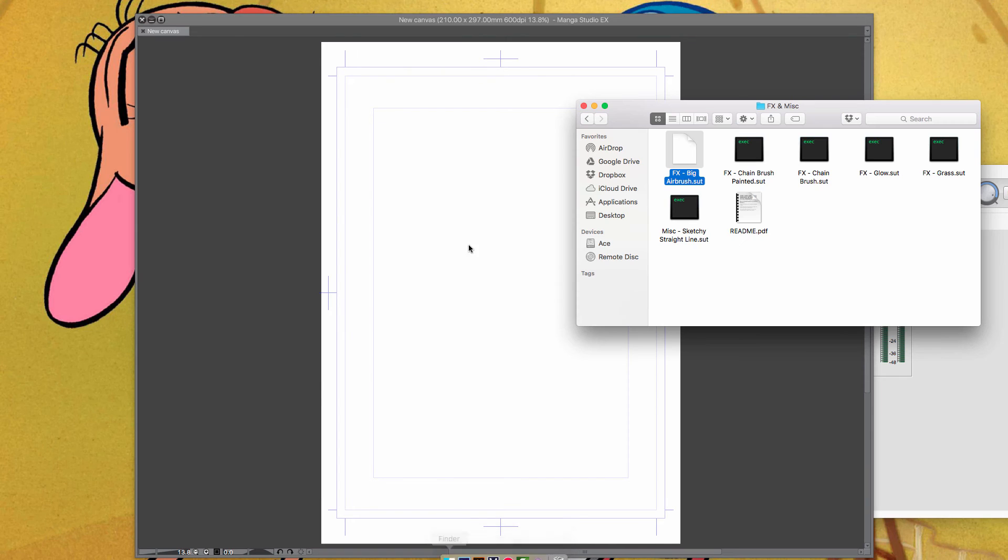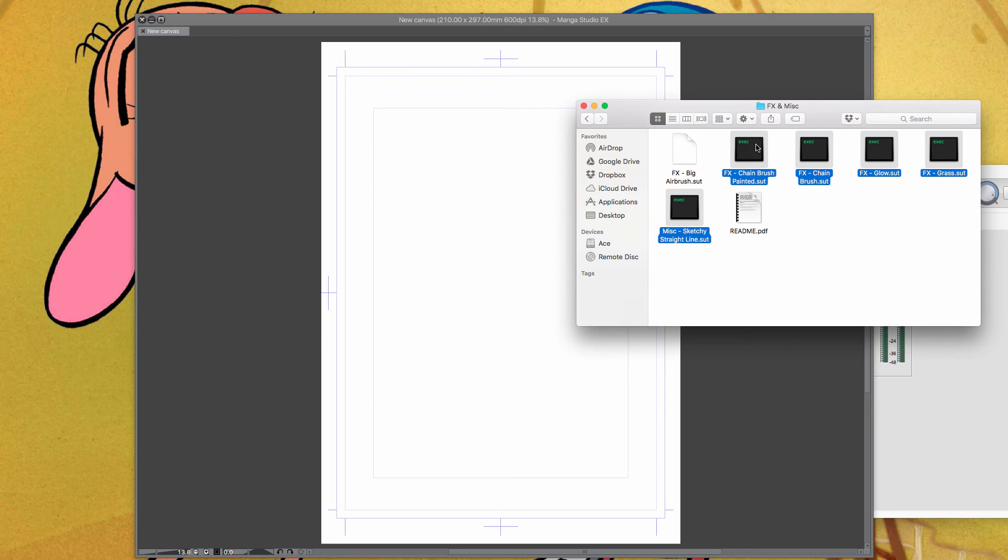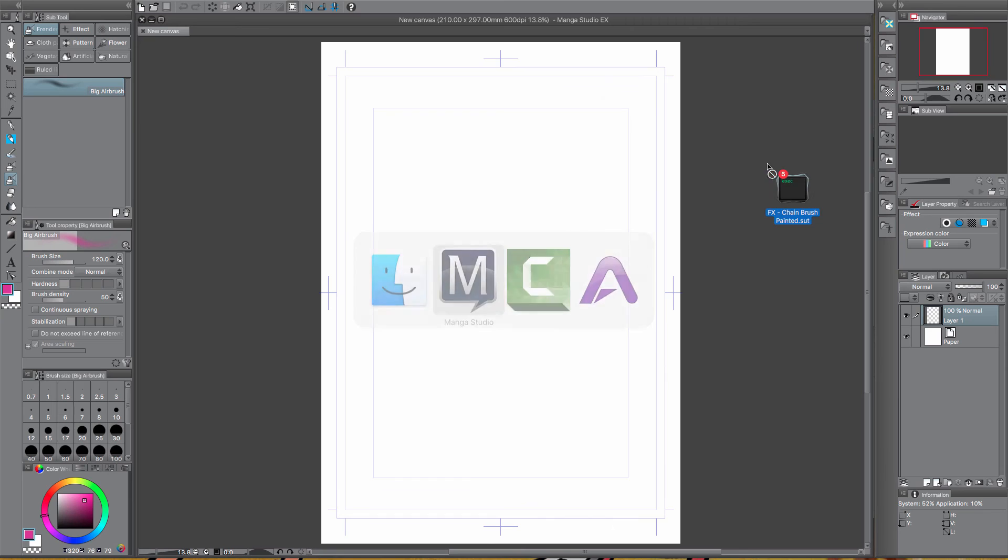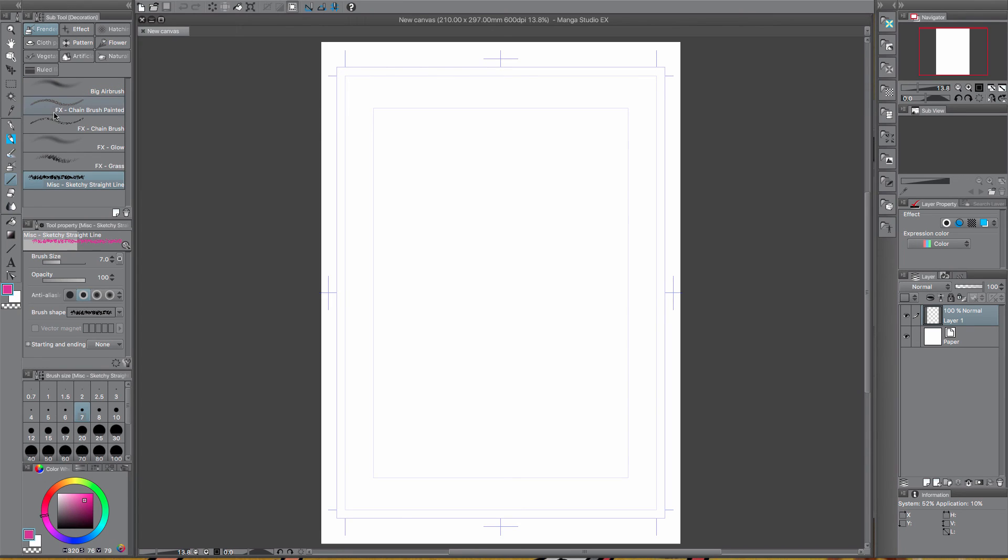And then you've got its own little subfolder, you've still got these ones. Then, just go back to Finder, or Explorer on Windows, grab all of these, Command Tab to go across here and just all of them in there in one and they should all go in there.